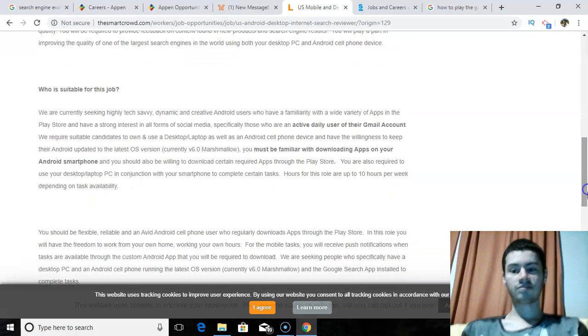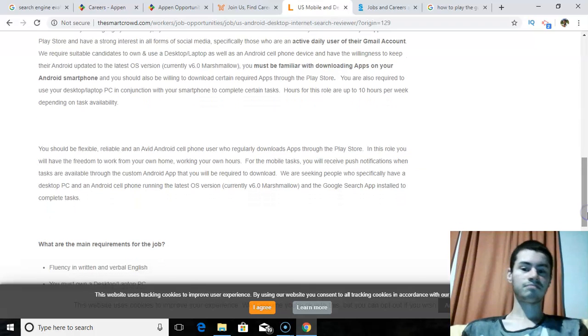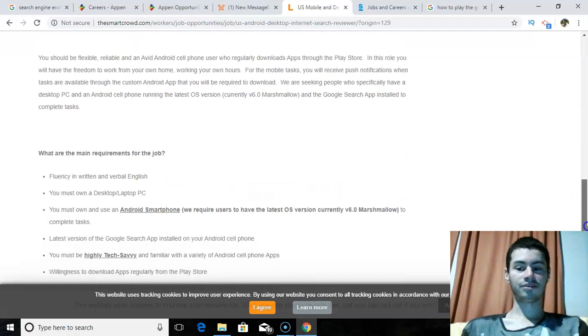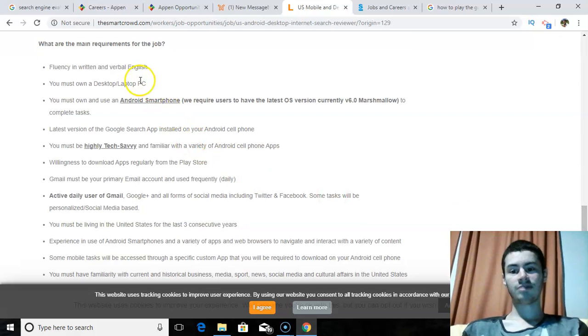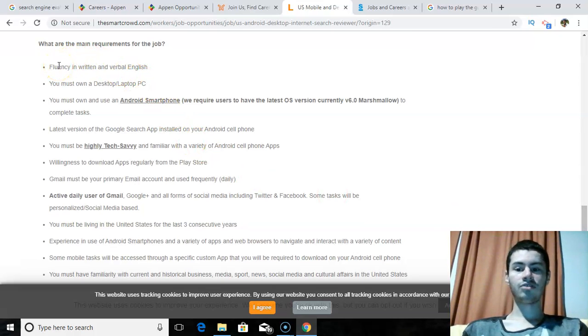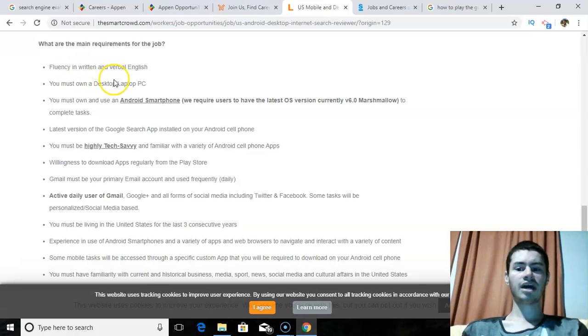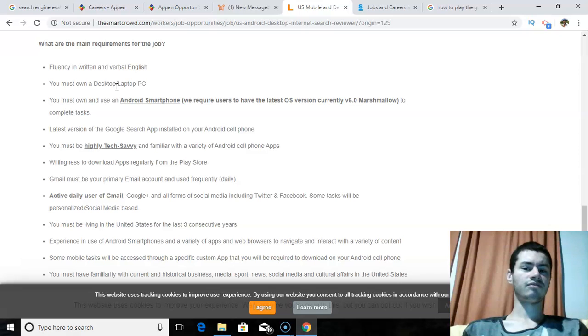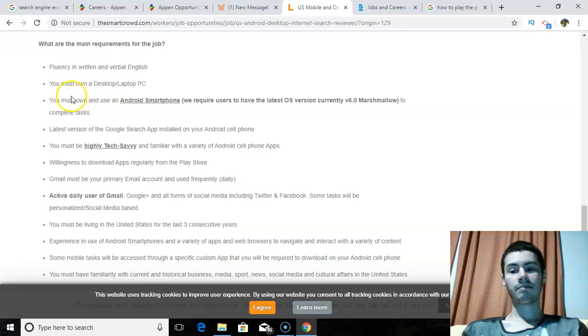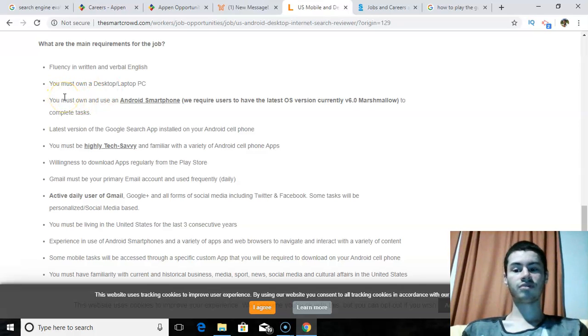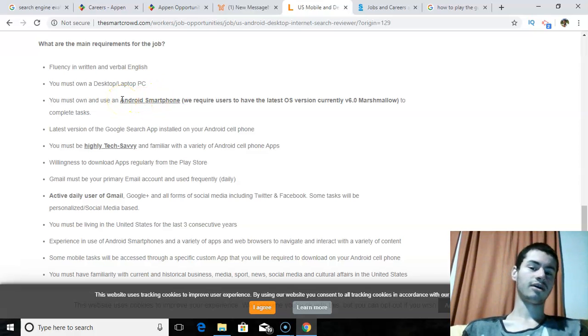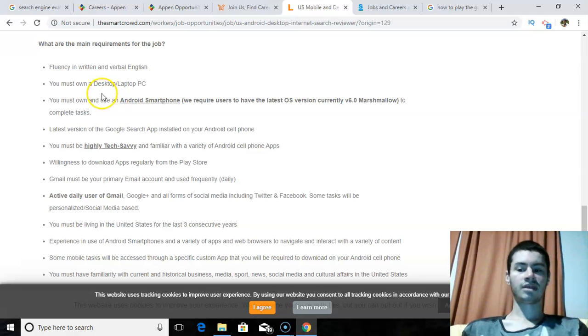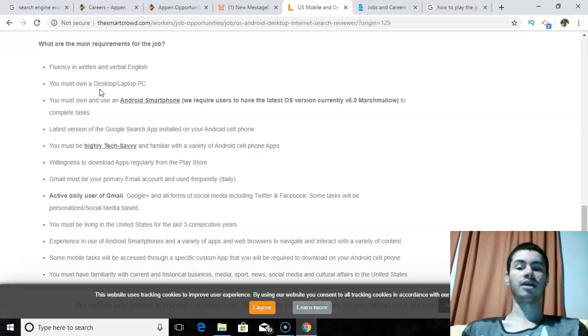And it talks about who is suitable for this job. Again, I'm not going to bore you with reading the entire thing here. You could go through this yourself. And then it talks about the main requirements. So, I believe for these jobs, you would need to have a PC. I don't think you could apply for these jobs with a Mac. I think you do need like Windows PC. But as long as you have that, and it says on here, if you want to also work from your phone, you would need an Android smartphone. So, unfortunately, it doesn't seem like they are allowing people with iPhones to get in. But if you have a desktop or laptop PC, then this is definitely a job that you could apply for.